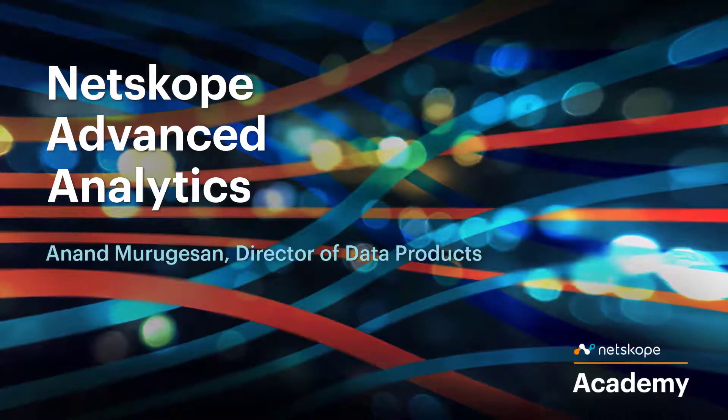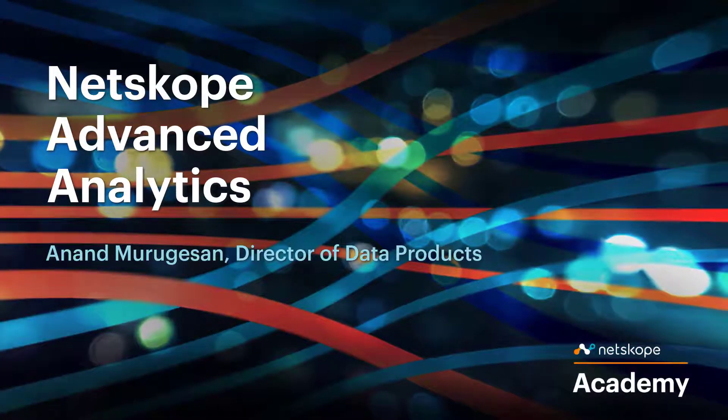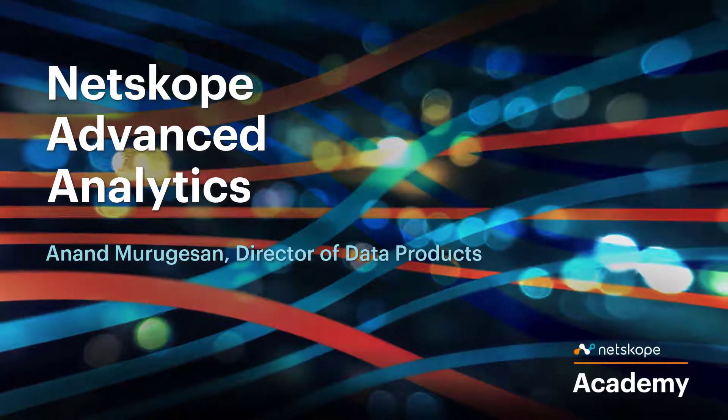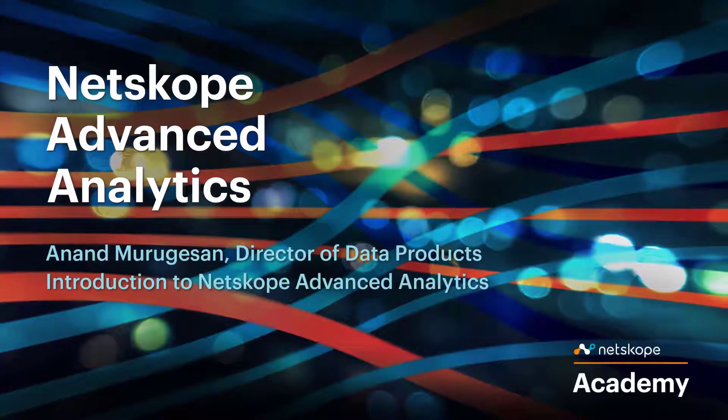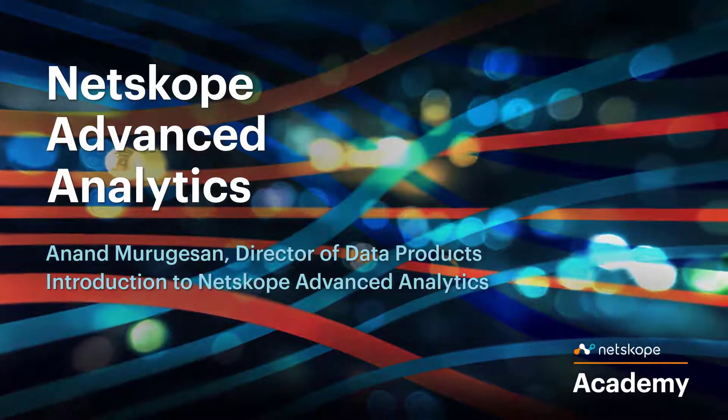My name is Anand Morgheseen, Director of Products at Netskope. Today, I'm going to give a quick introduction to Netskope Advanced Analytics.